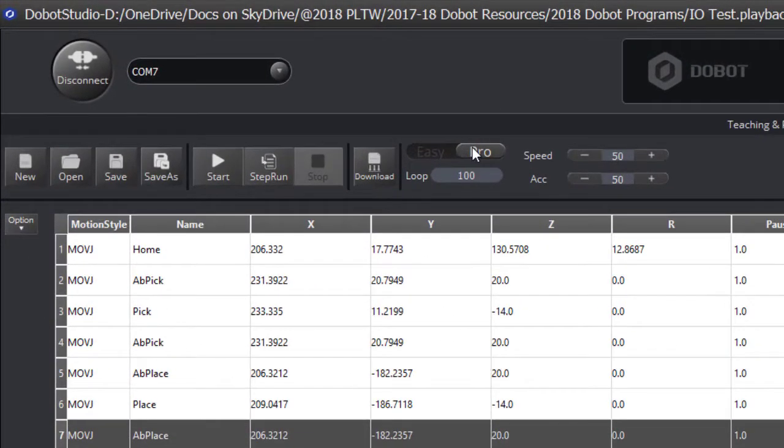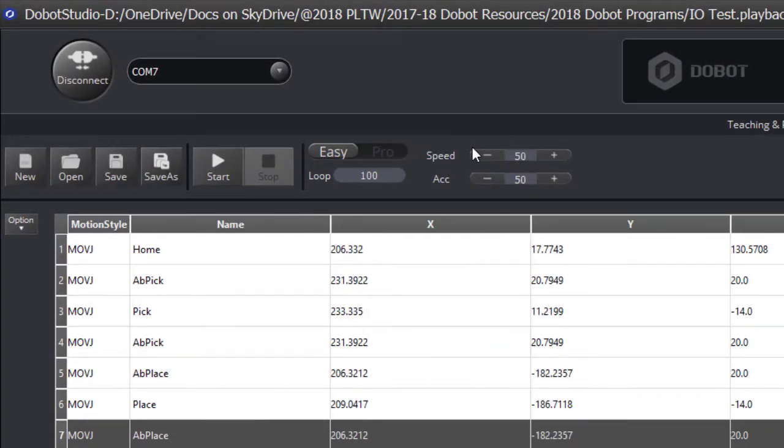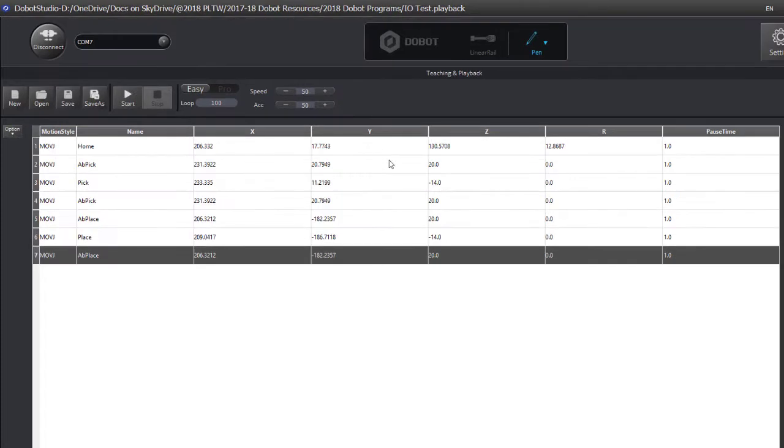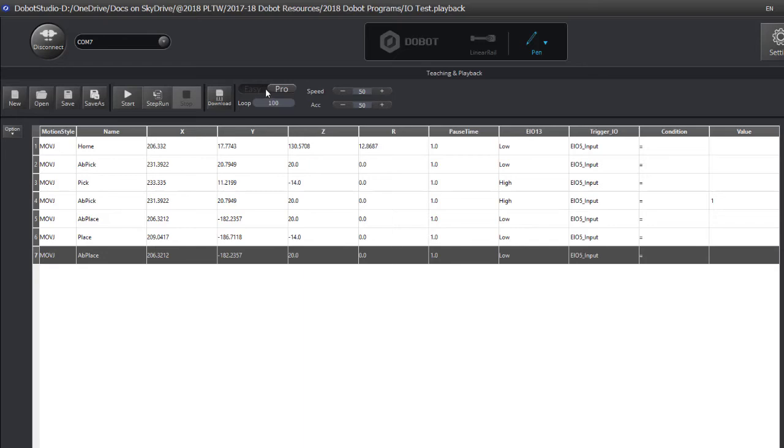There's an easy solution to that, and it's this Pro and Easy button. If it's on Easy, it'll run the program with everything but the inputs and outputs, so if you're using inputs and outputs with the Dubot Magician and Dubot Studio, make sure that you're in Pro mode when you're doing it, otherwise all of your inputs and outputs won't be there.